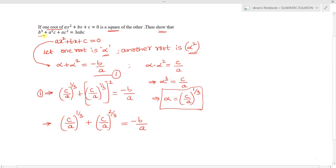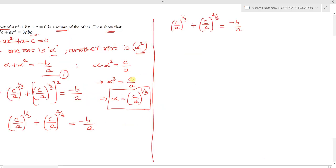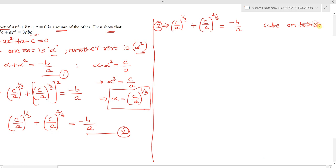We need to obtain b³ to show the required result. To get b³, we apply cube on both sides of equation 2: [(c/a)^(1/3) + (c/a)^(2/3)]³ = (-b/a)³. We expand using the identity (x + y)³ = x³ + y³ + 3x²y + 3xy².